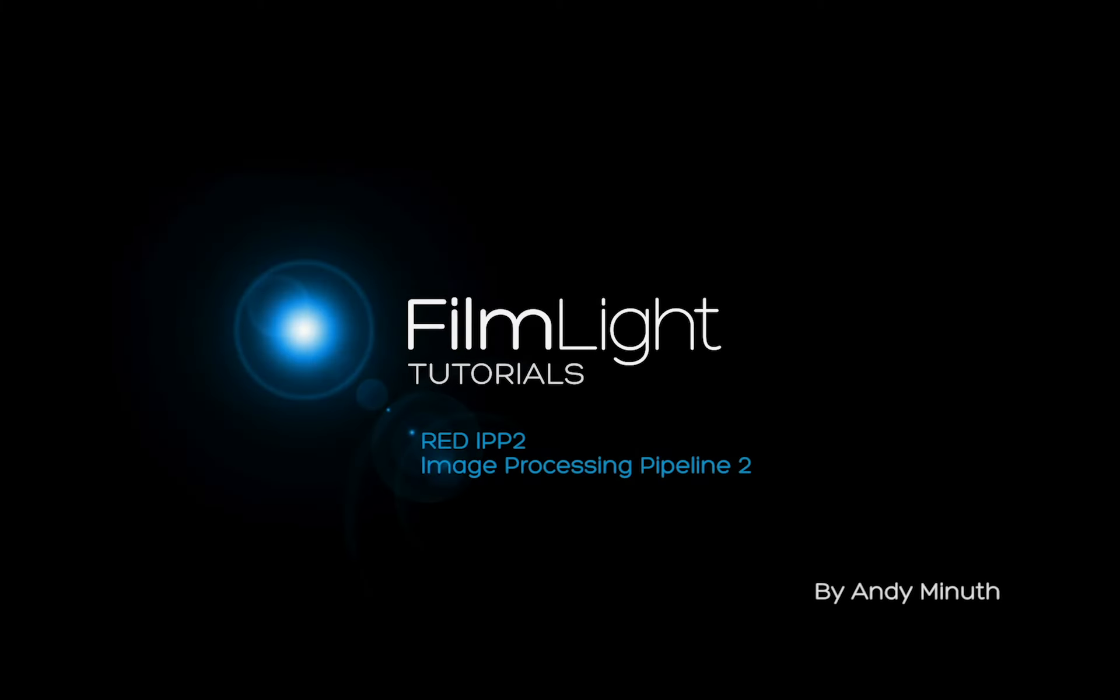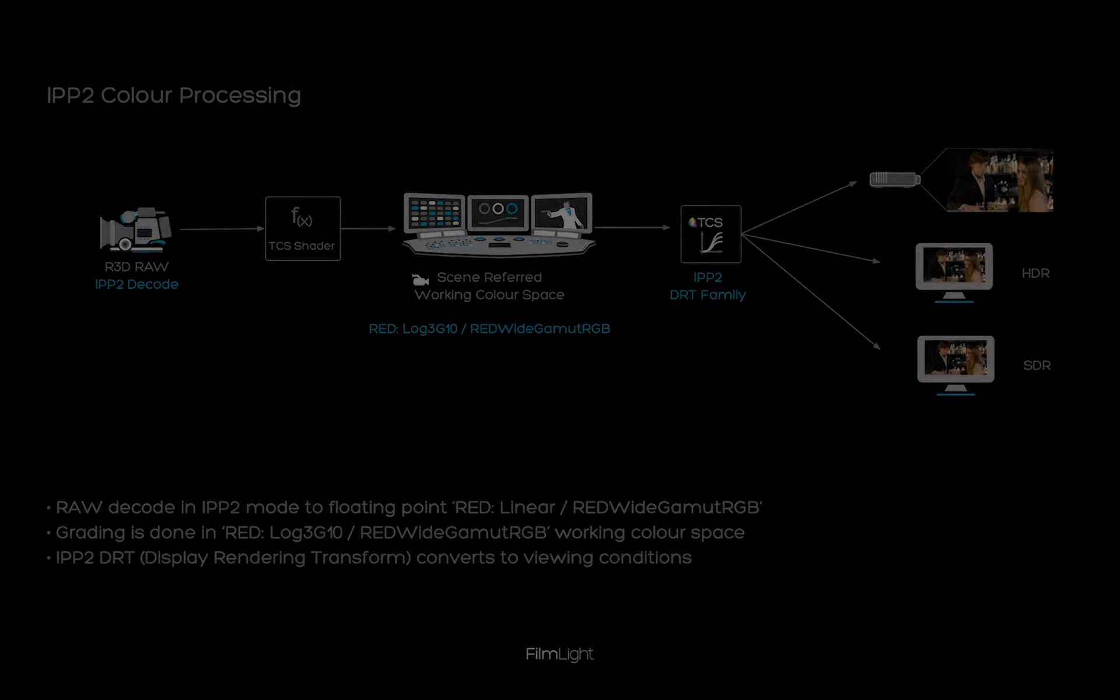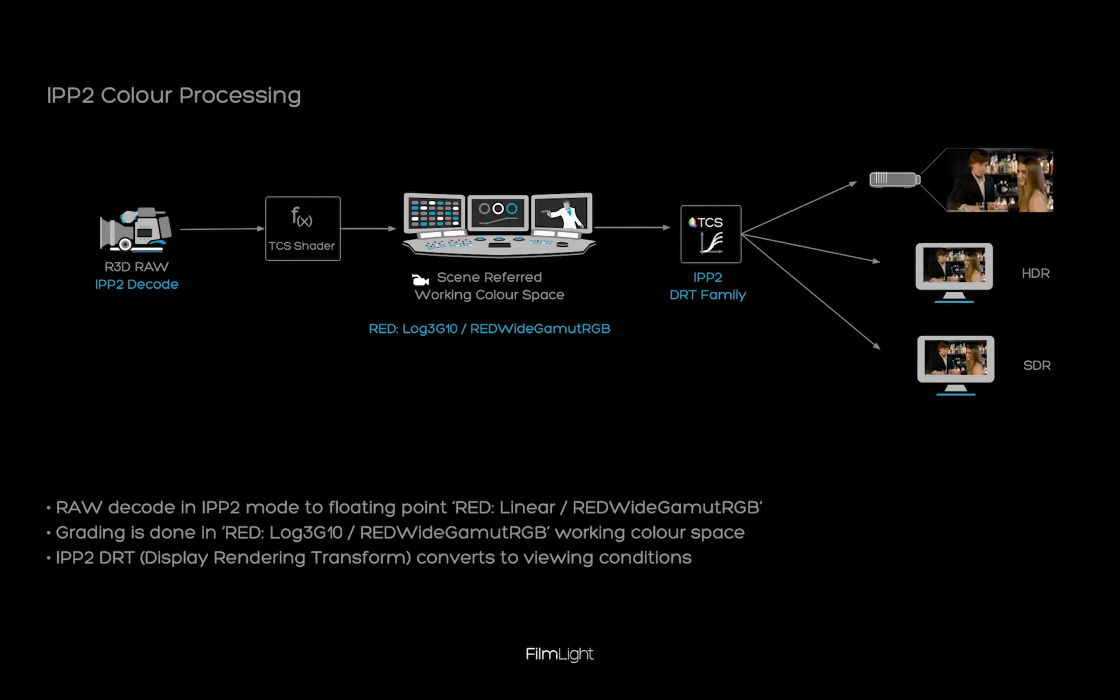Hello! In this video we will have an in-depth look at the RED-IPP2 pipeline within Baselight. IPP2 stands for Image Processing Pipeline 2. It's RED's current pipeline to transfer raw sensor data to a final image on the display. IPP2 consists of two components within Baselight.